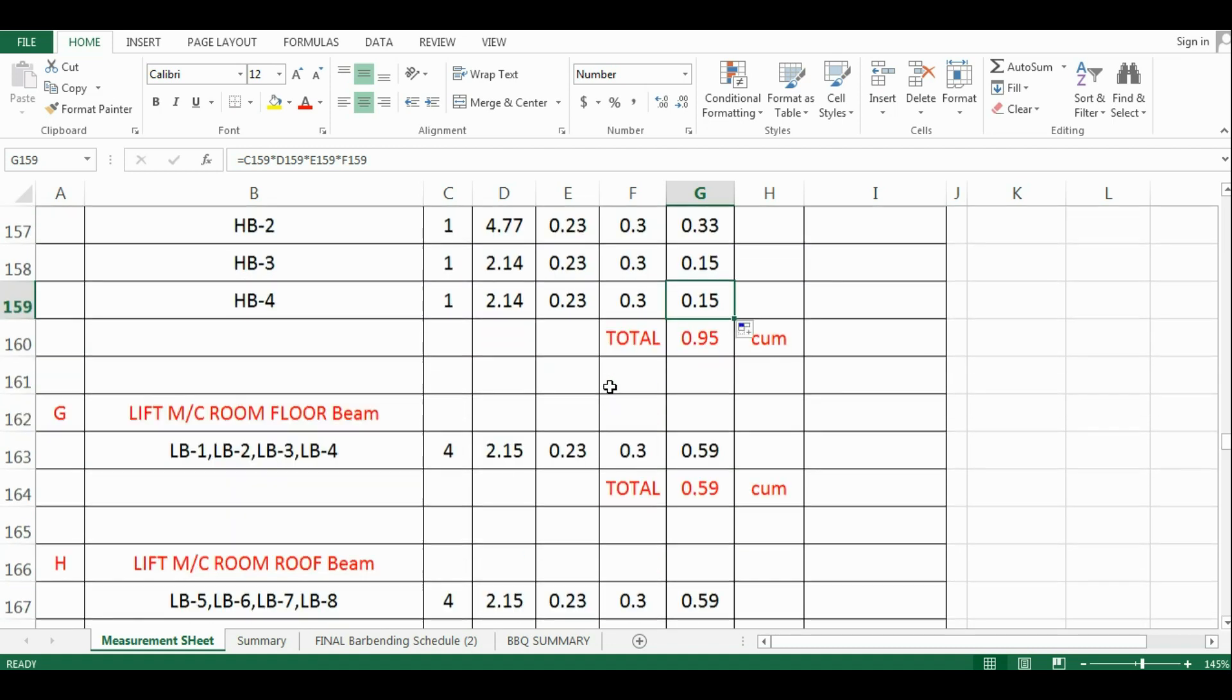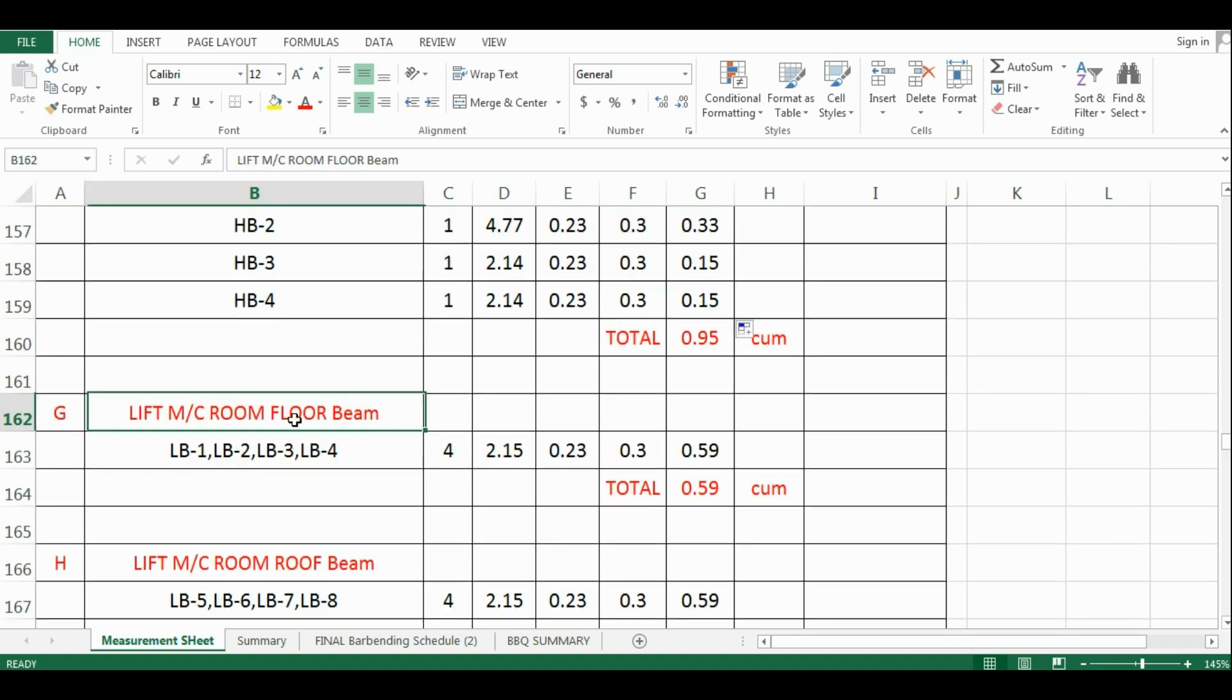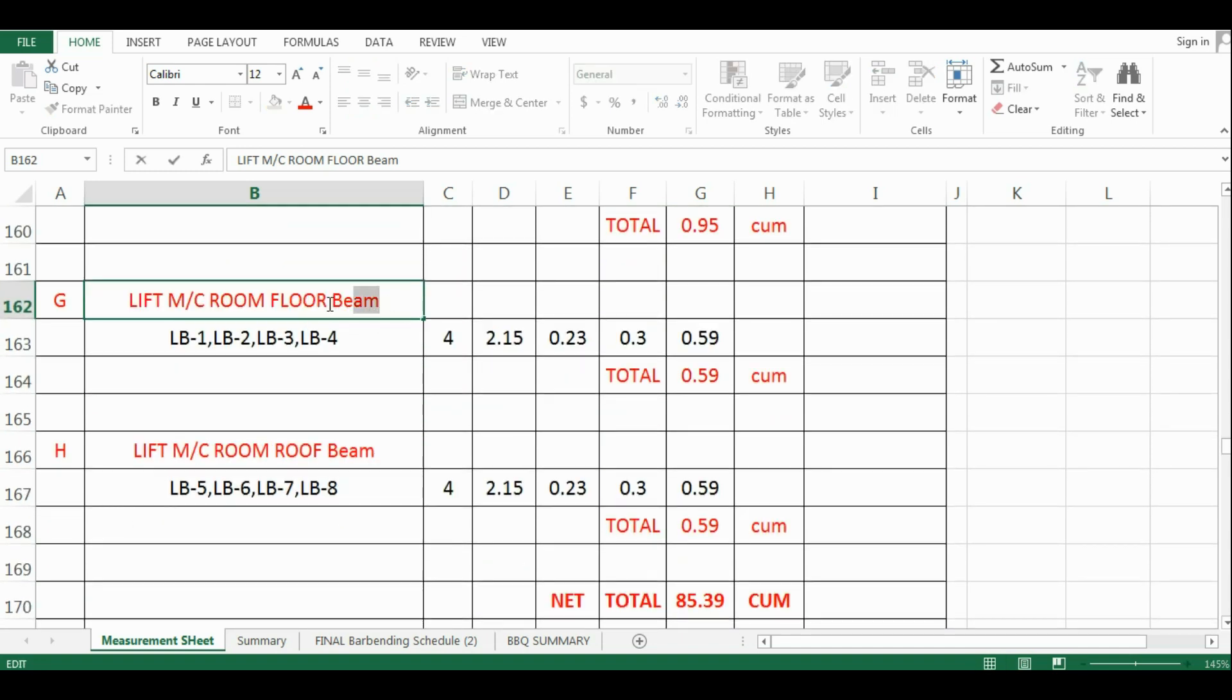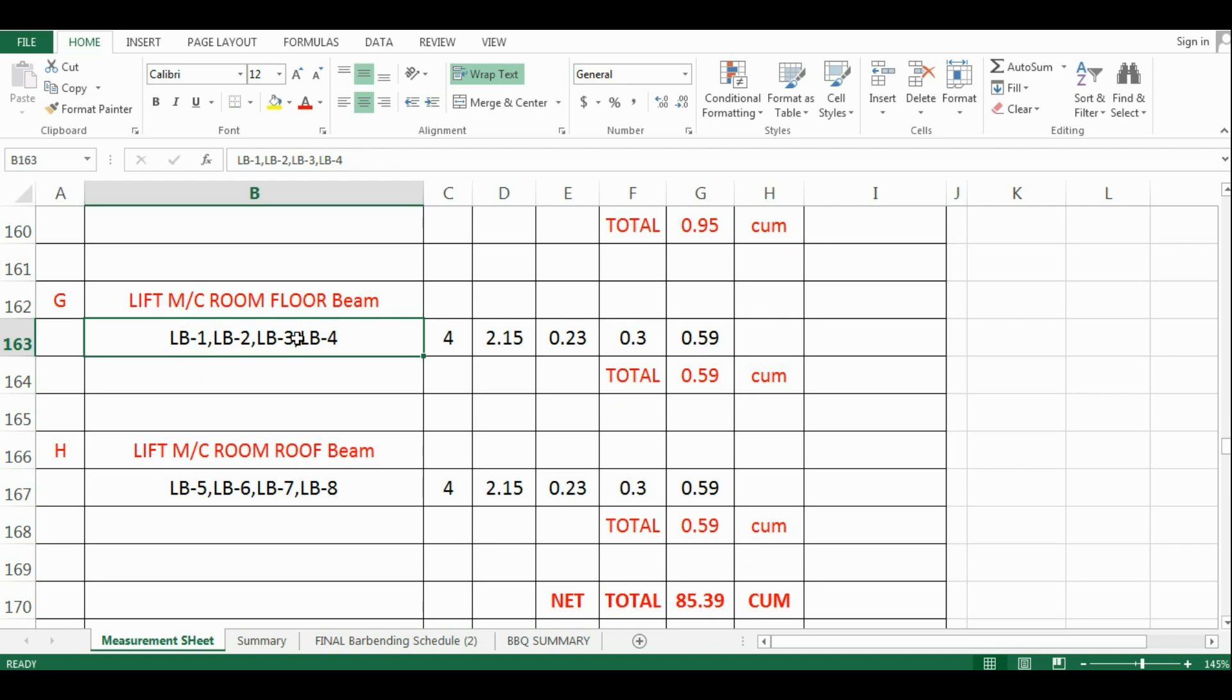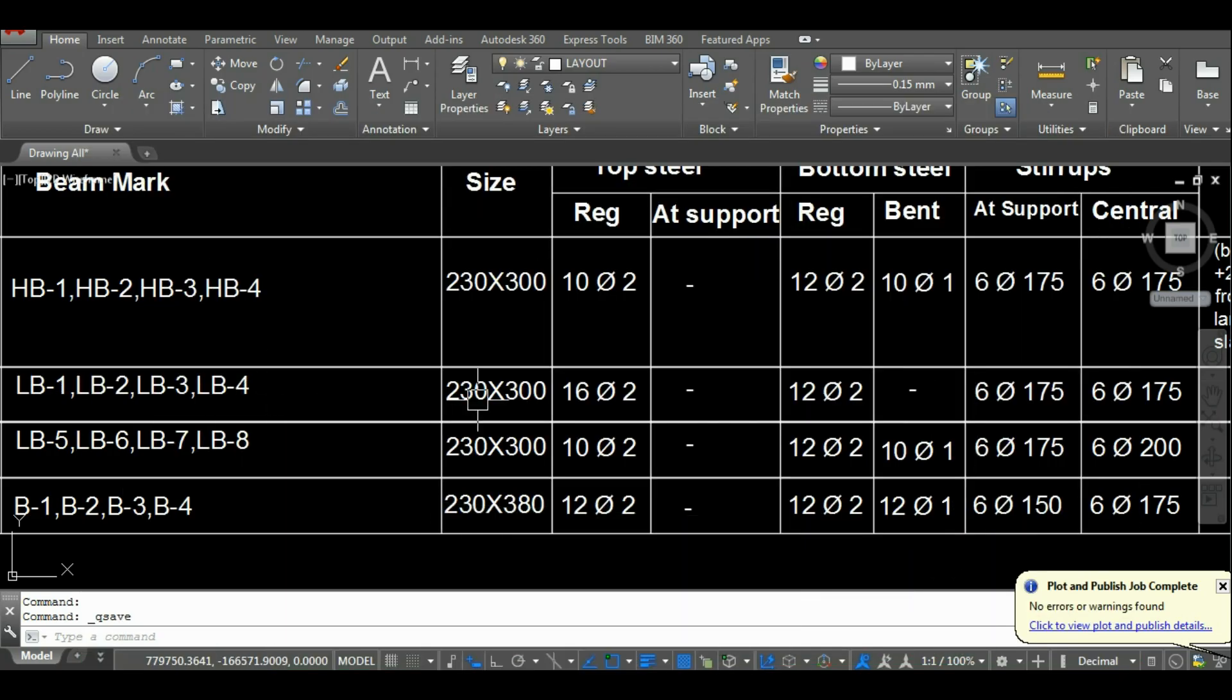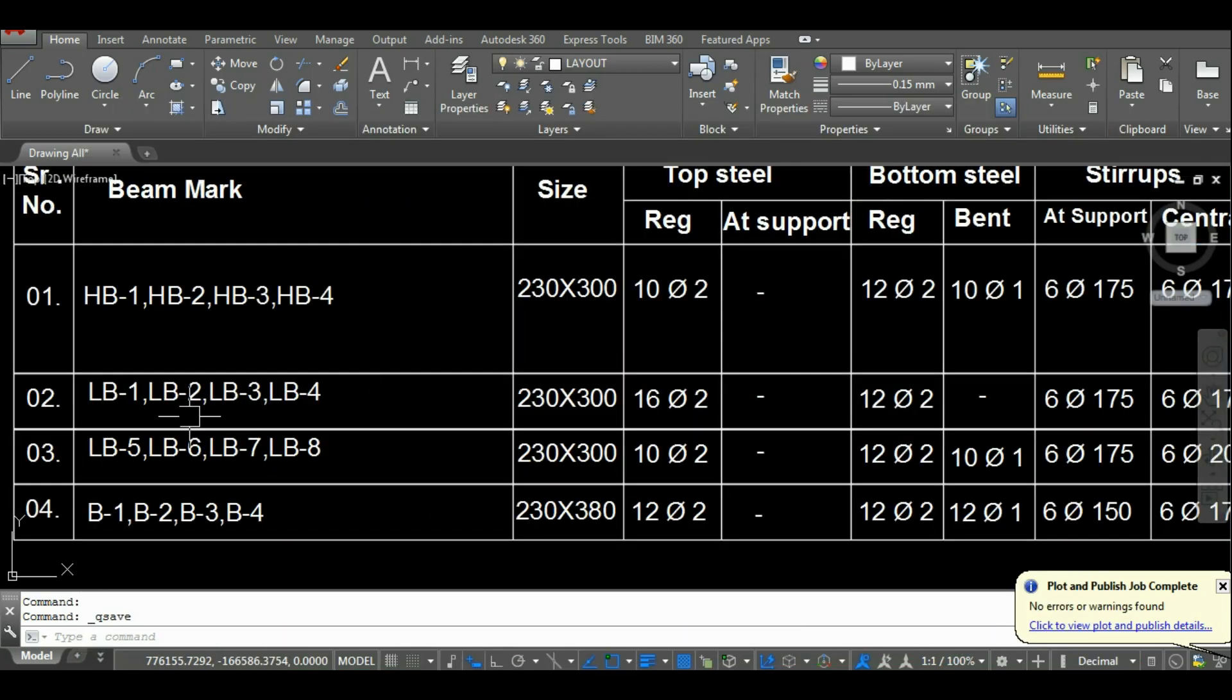Now I will calculate the quantity of concrete for floor beams of lift. All the floor beams of lift LB1, 2, 3 and LB4 are of 2.15 meter length and size is 0.23 meter by 0.30 meter.